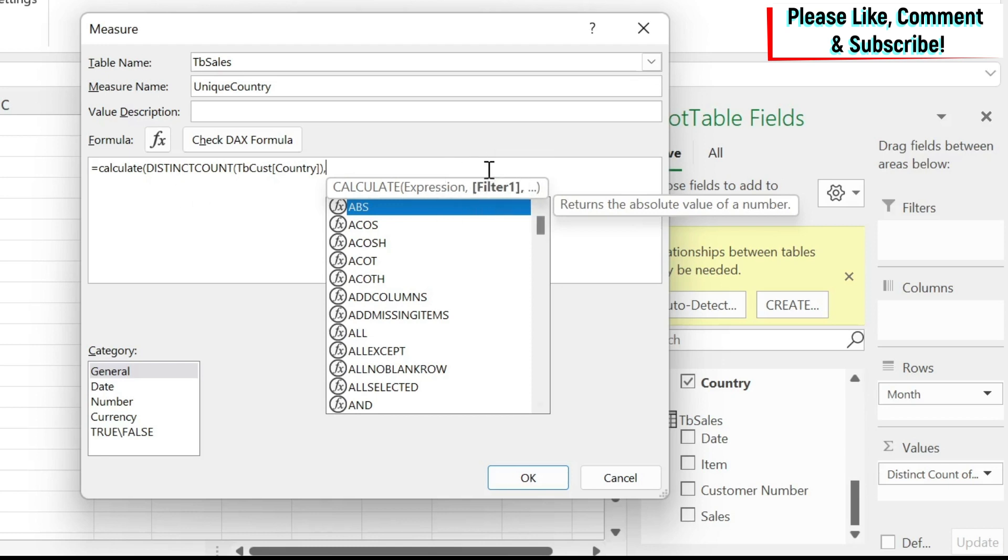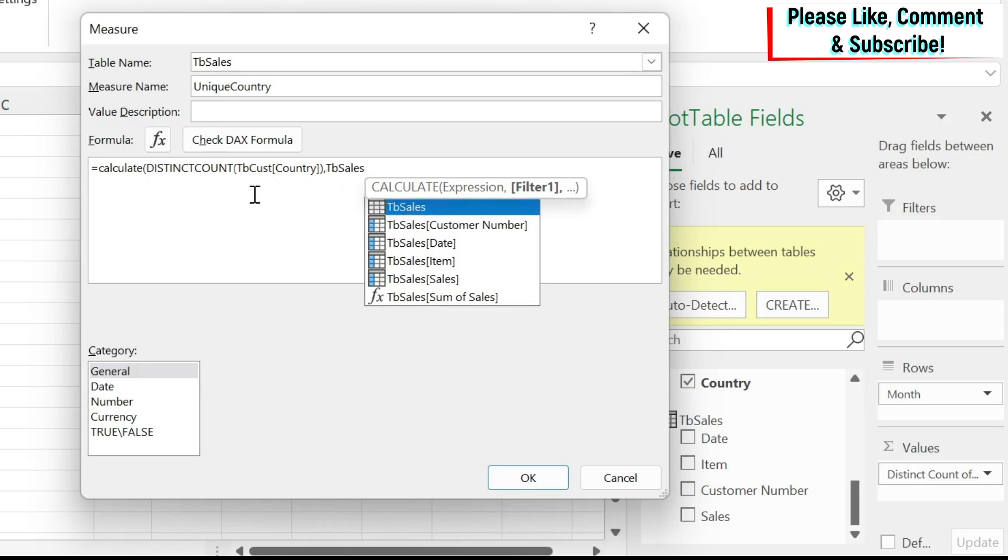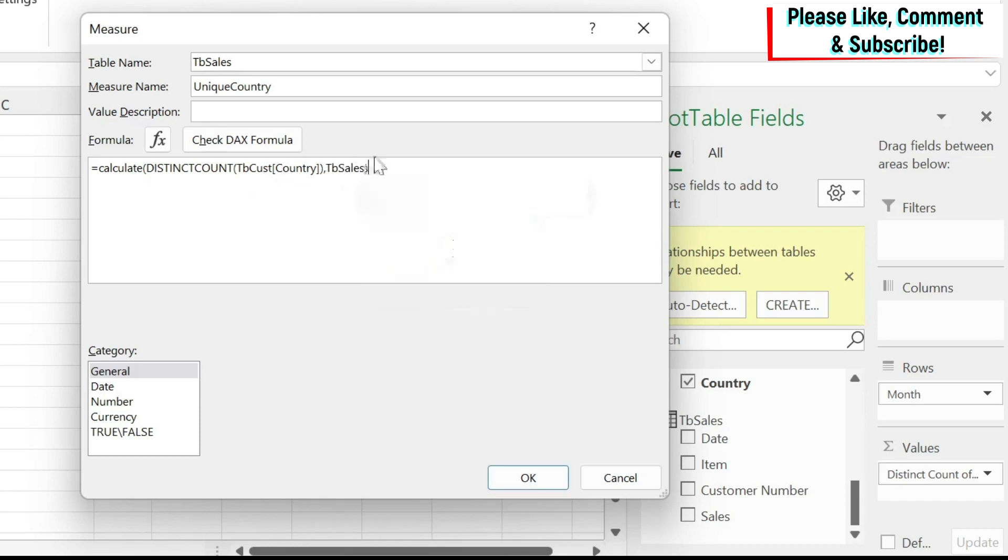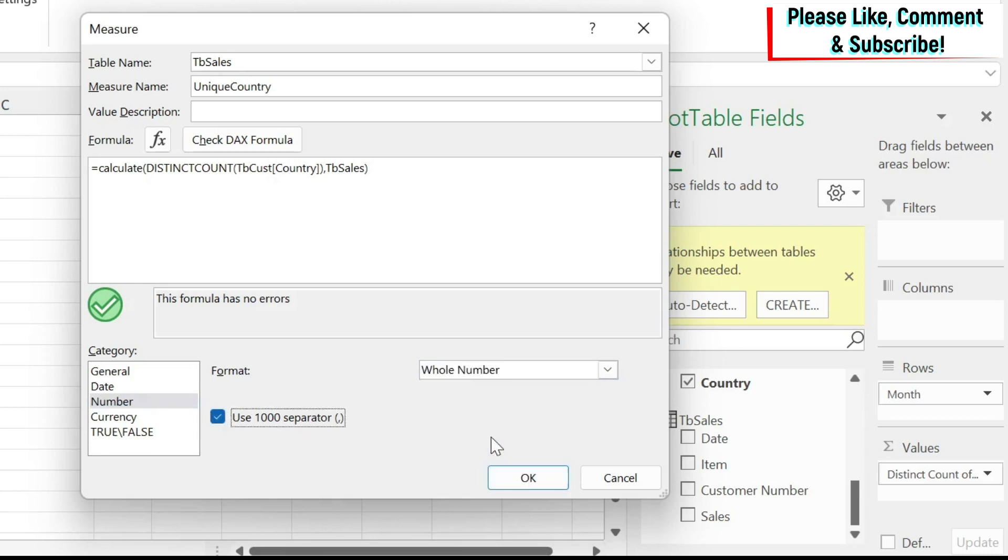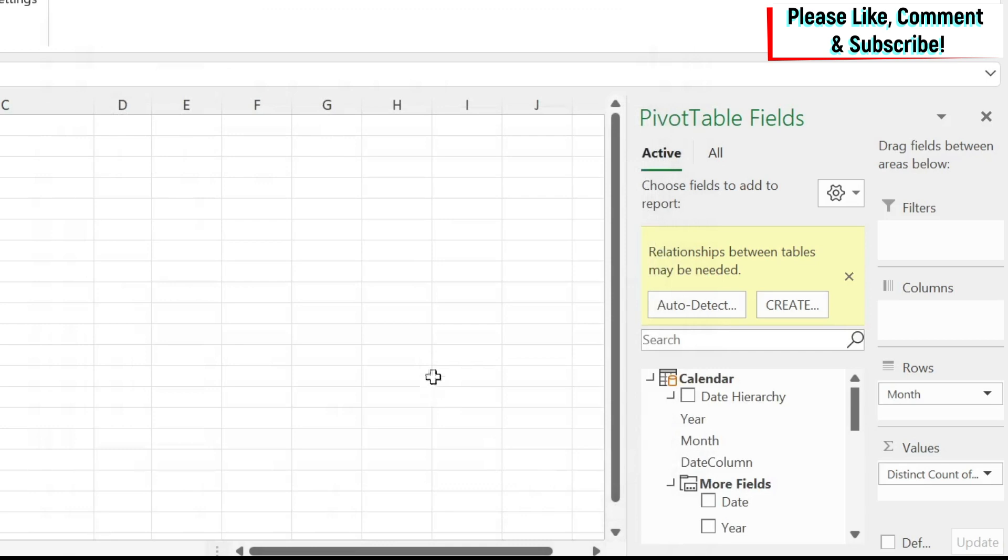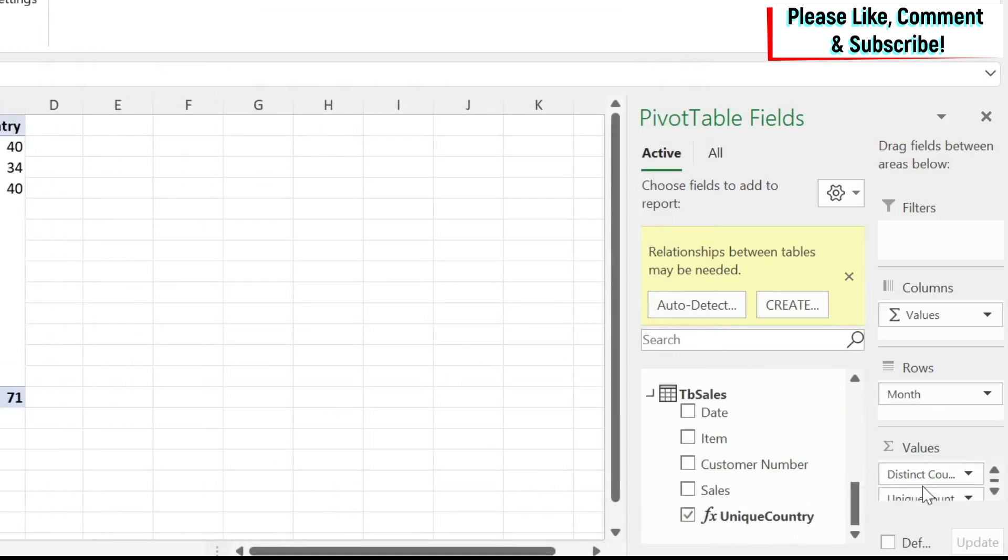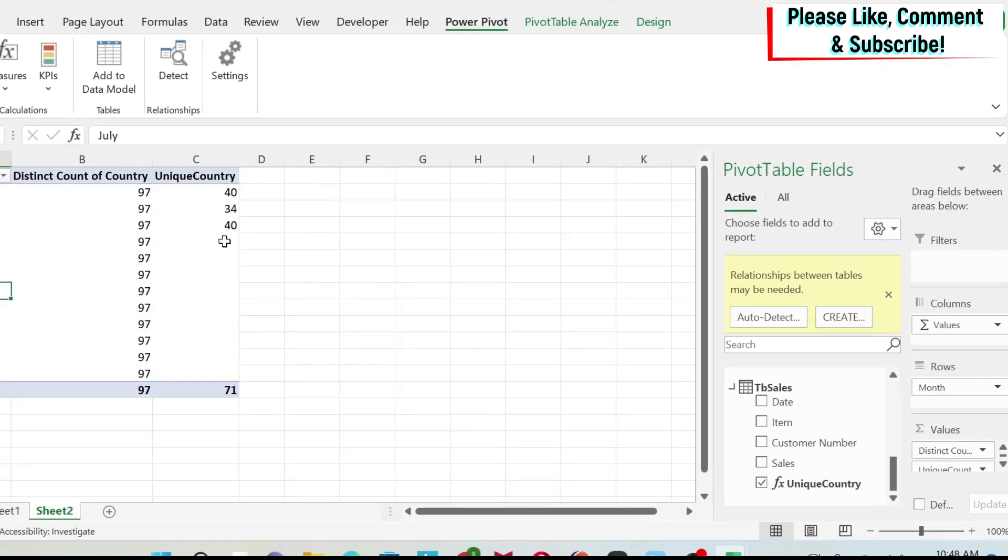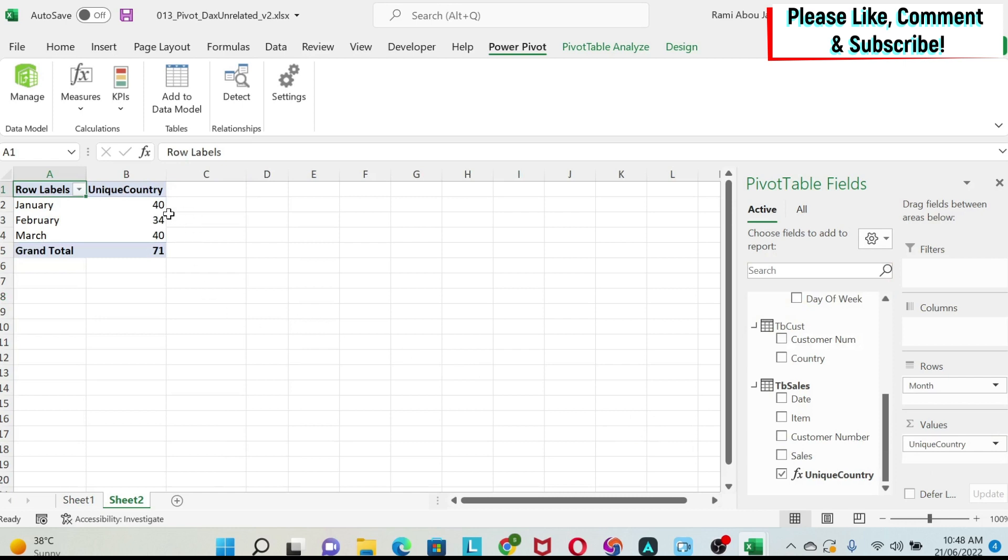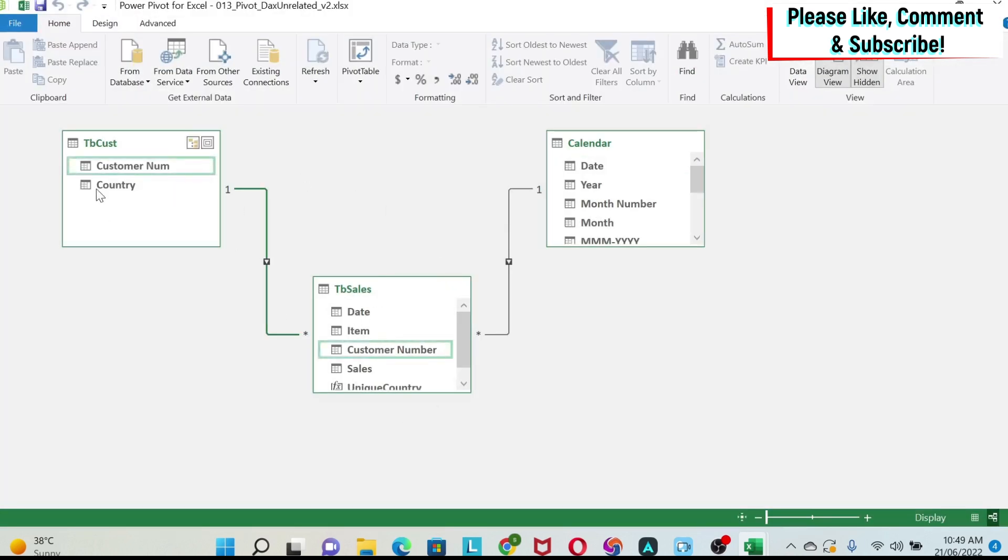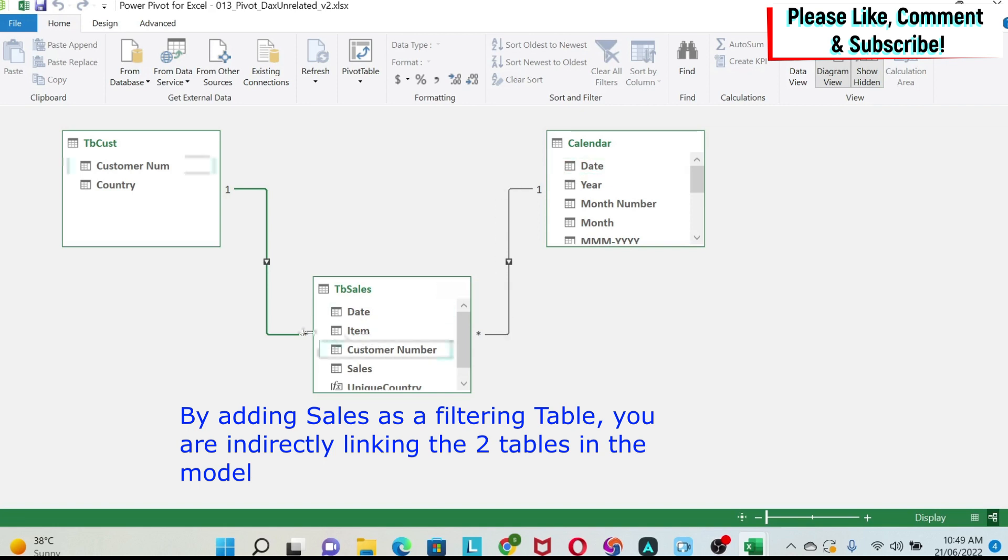Then here we have the filters. So we had the expression, which is normal distinct count of countries. What should I use as a filter? Well, here is the trick. You can use the name of the intermediate table, which is the sales table. So if I put here TB sales, which is the sales table, and then I close my parentheses, I check my formula. There is no error. Let's have a whole number and use 1000 separator. So now we have this measure. If we just put it here, you can see that I get the right count. Basically, I got calculated the distinct count of countries and I said that please have my TB sales as a filtering table. So now the relationship went through from this to this, and then it went to country. And this is why I'm getting the right information.